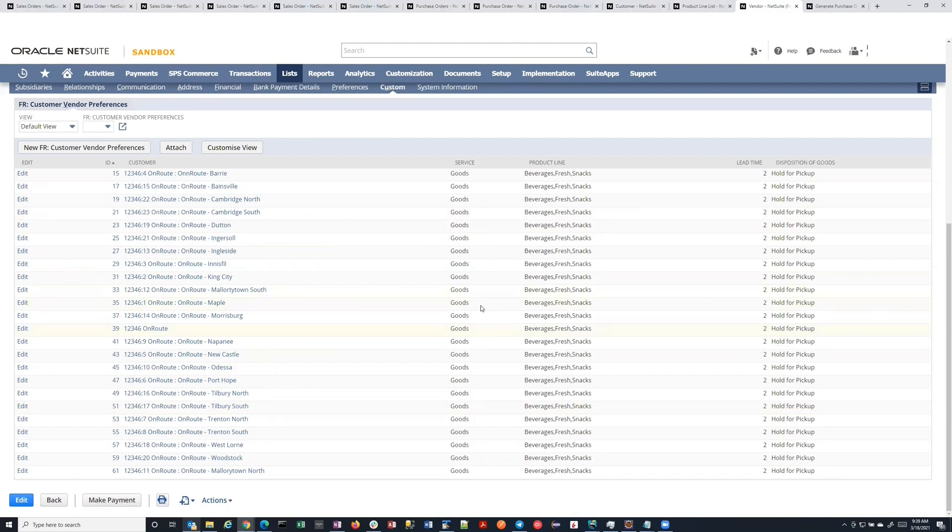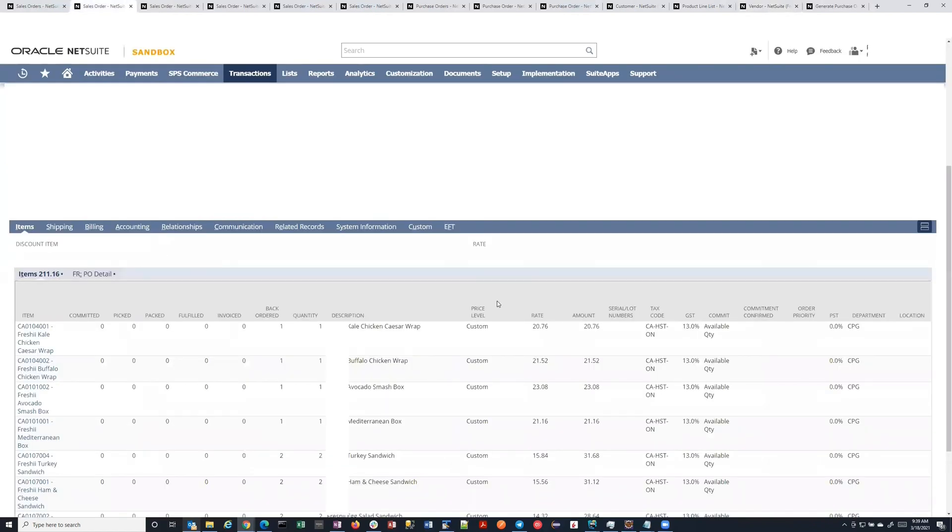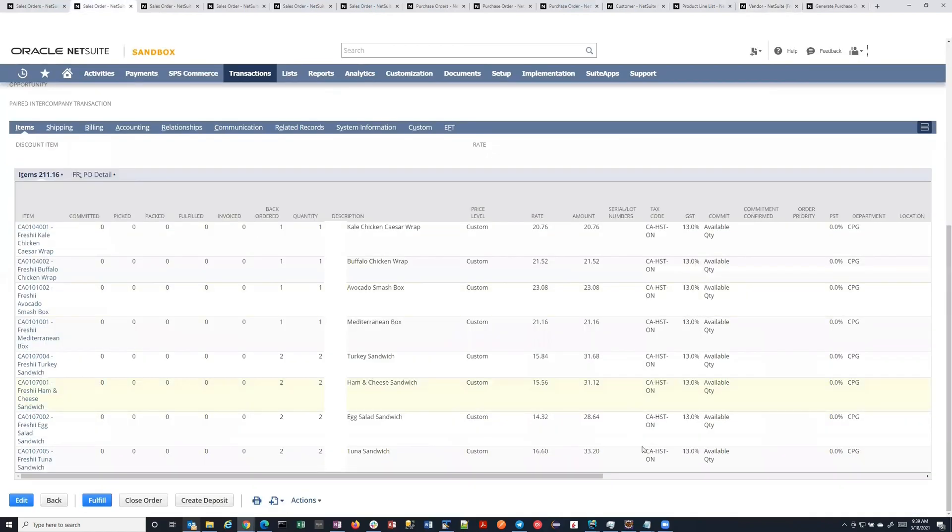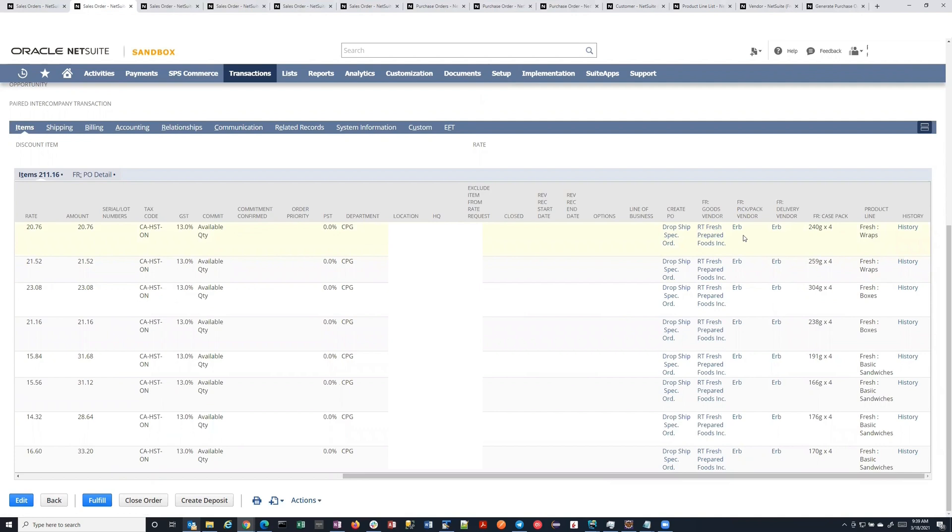So then once you define this, whenever you create a sales order, the system automatically goes and looks up all of this information and puts it as additional columns on the sales order. So, for example, here's a sales order, and when it was saved, the script went out and said, aha, well, the goods for this line is going to be provided by this vendor, and then this vendor will pick-pack them, and this vendor will deliver them, and so on. So it drops that on there for you automatically.